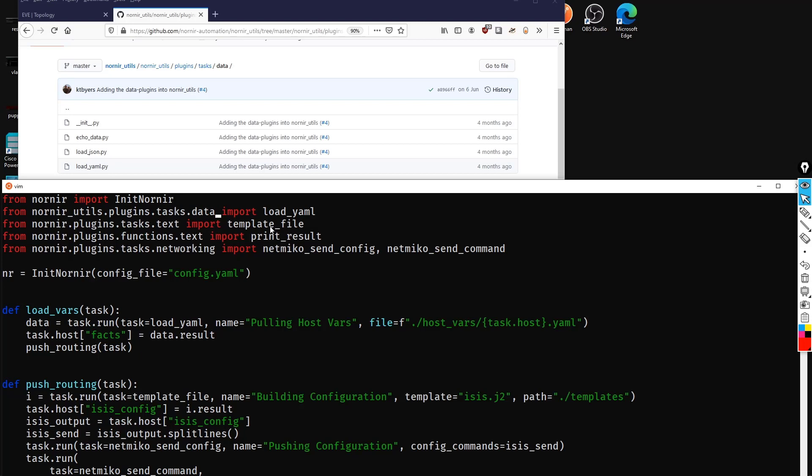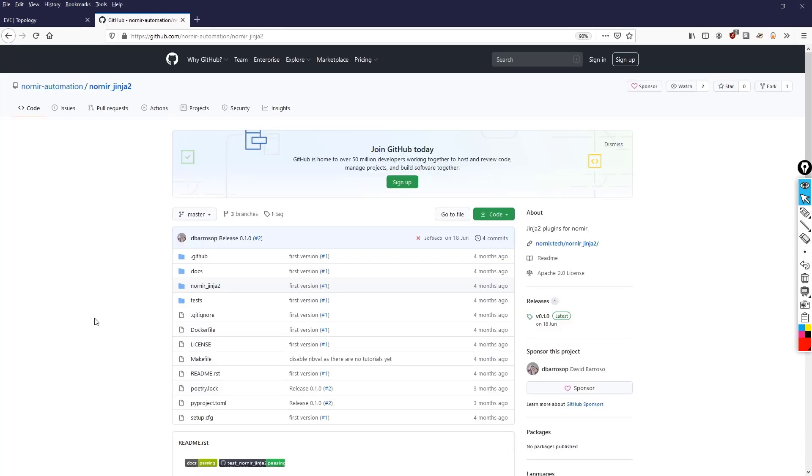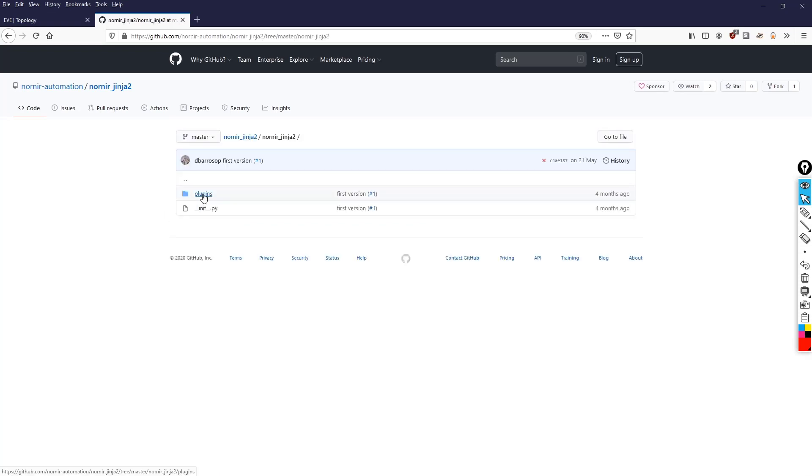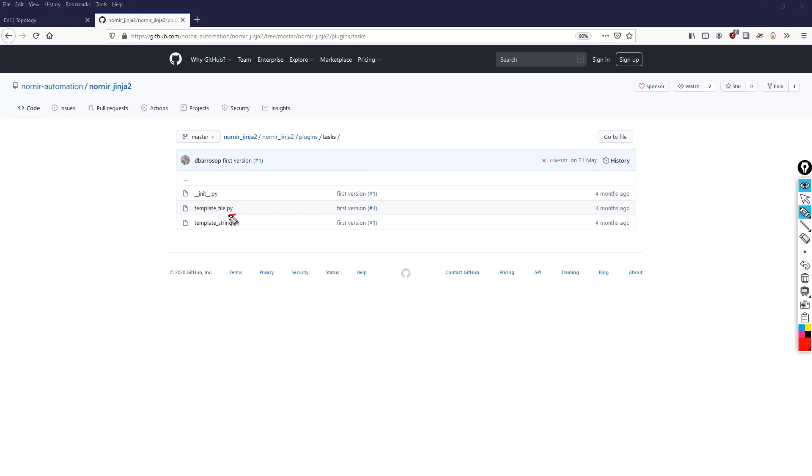So let's do the same for template_file then. Now the template_file task is held within nornir_jinja2. So let's click on that repository. And again, we click on nornir_jinja2. What we're going to do is click on the plugins folder, then the tasks folder, and there we have the code for template_file.